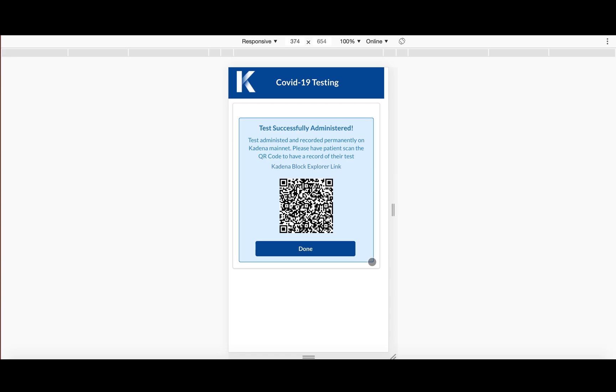And as a patient to then keep track of your test results, all you have to do is log into, just go to the same website that the doctor went to, and just click on the patient page.